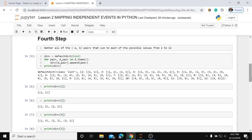We can make things clearer by slicing out the pairs corresponding to a specific sum. For the sum of 2, the pair is (1,1). For the sum of 7, the pairs are (1,6), (2,5), (3,4), (4,3), (5,2), and (6,1) — each of these sets has a sum of 7.